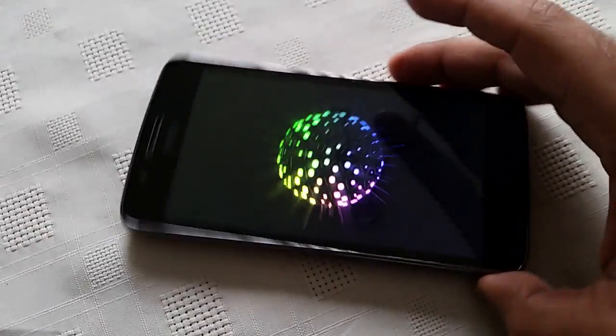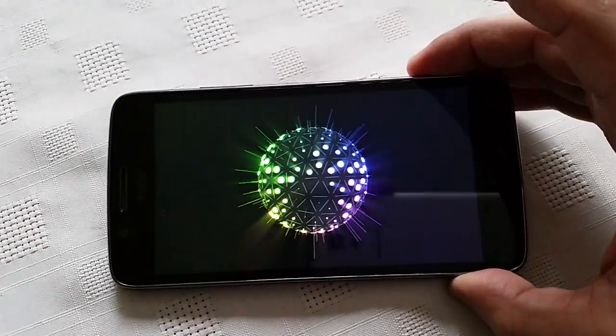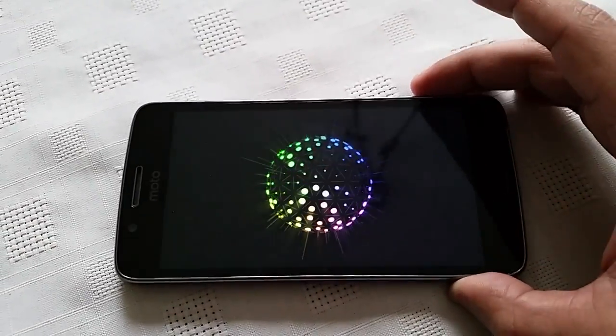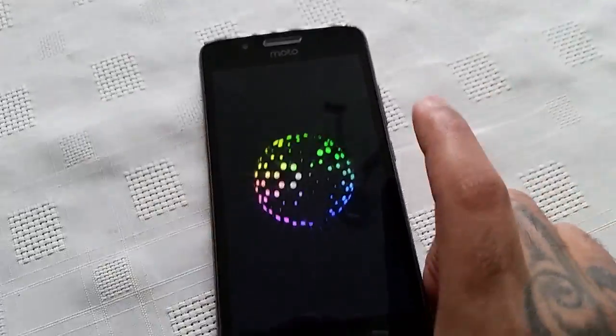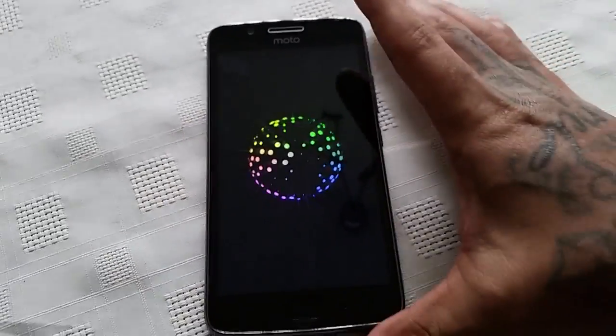So this is the new boot animation — the disco ball. Like I said, this is my favorite one.